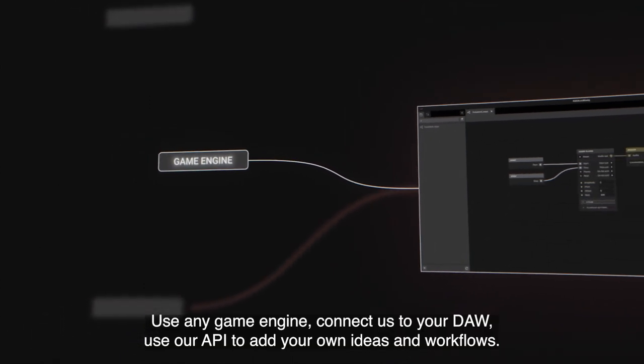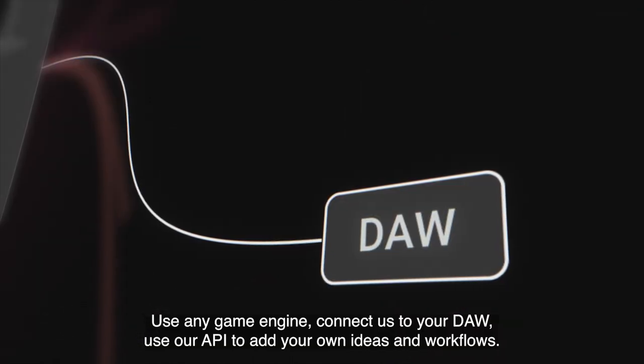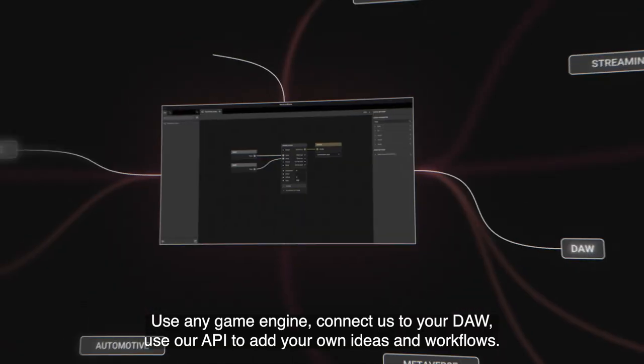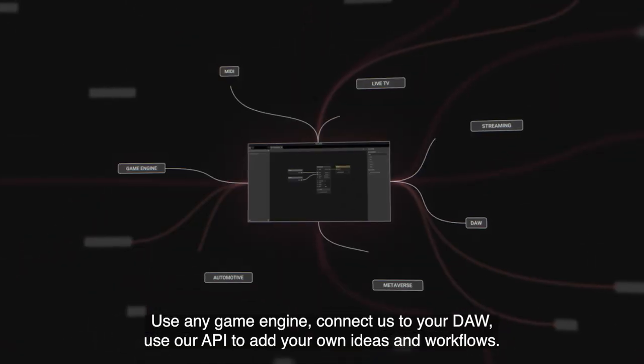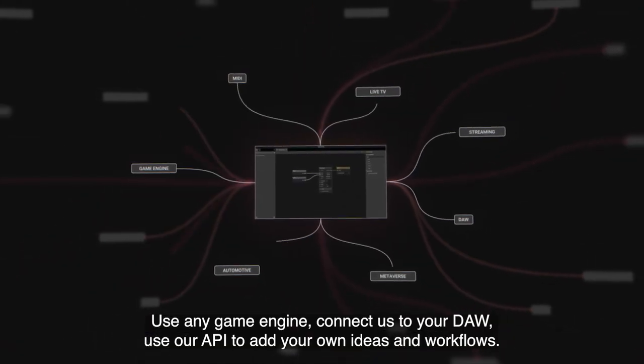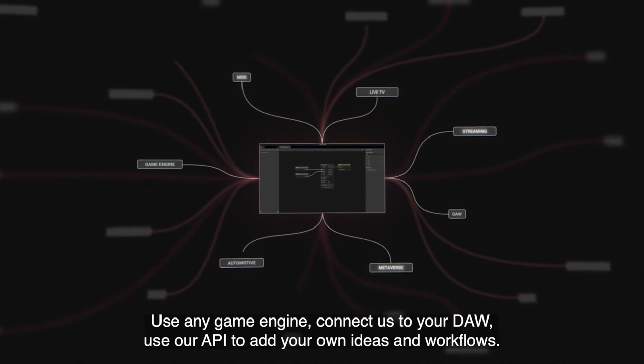Use any game engine. Connect us to your DAW. Use our API to add your own ideas and workflows.